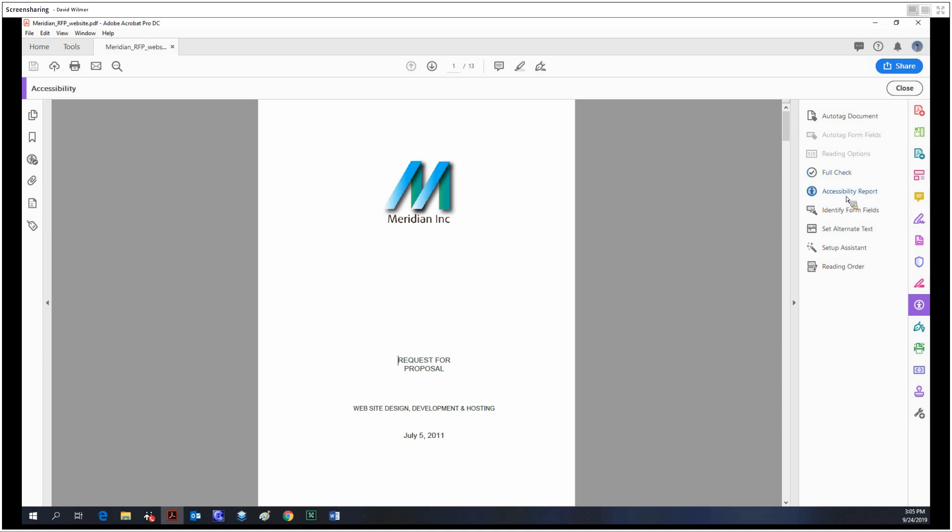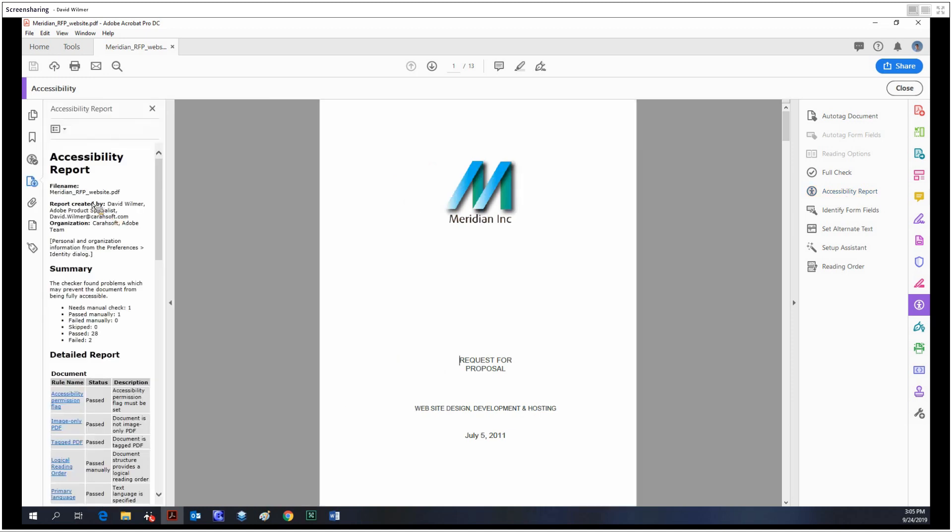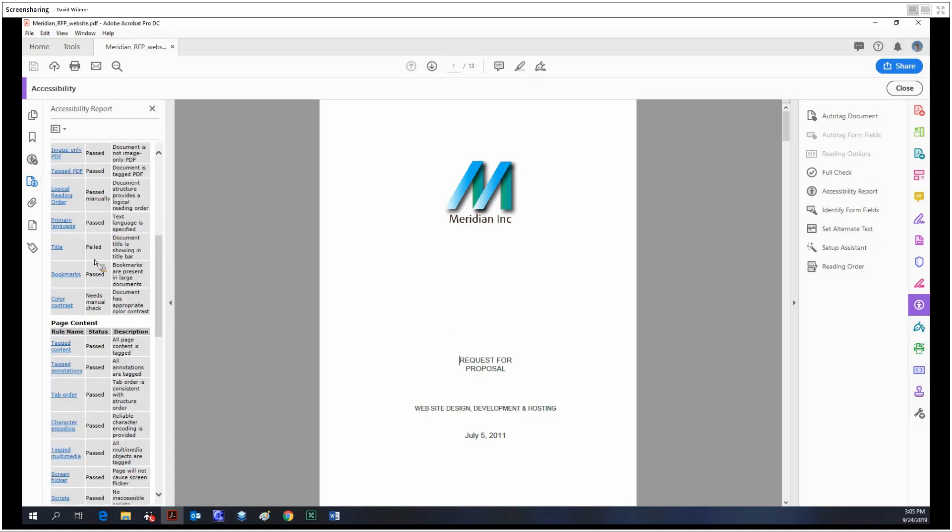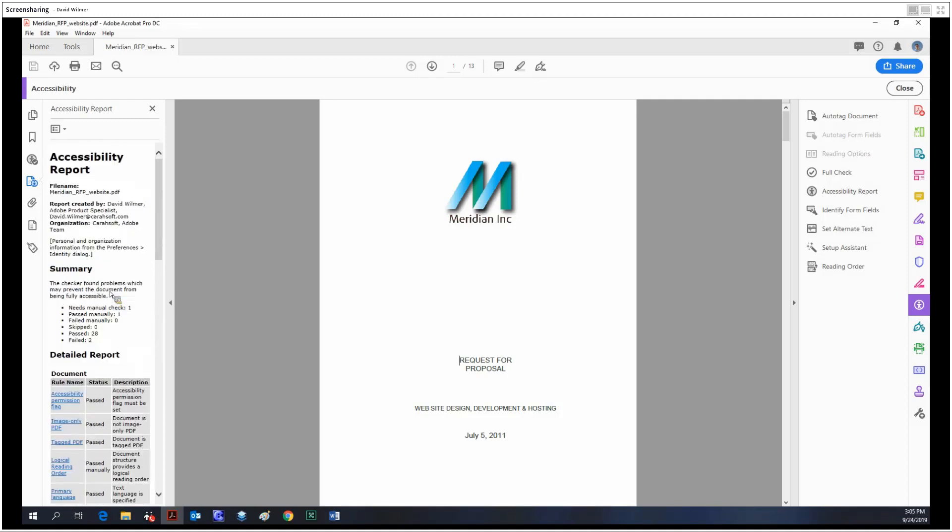Similarly, the accessibility report is a more formal version of the full check. We could refer to this as a certificate of a document being accessible. It goes through all the criteria, says if they pass or fail, and